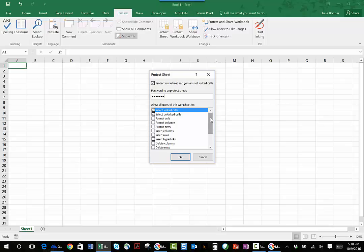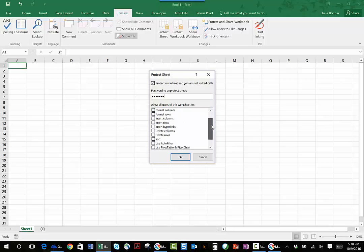The one thing to notice before I go any further is that here in this list, it's saying allow all users of this worksheet to be able to select locked cells and select unlocked cells. I can also say that I want to allow people to sort data, maybe I would let them do that, maybe I would allow them to use an auto filter or something like that, maybe I would allow them to insert rows or insert columns.